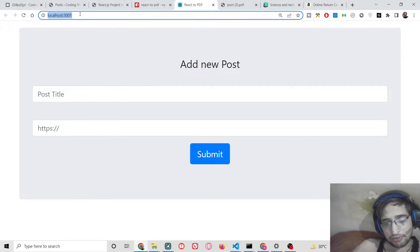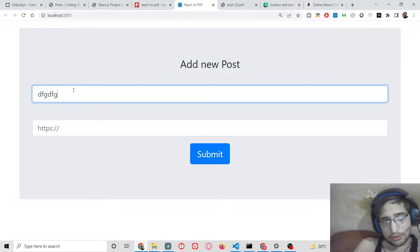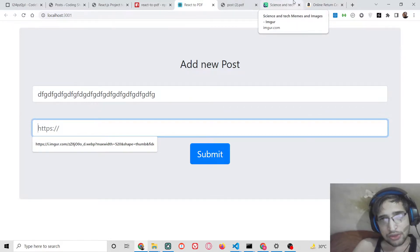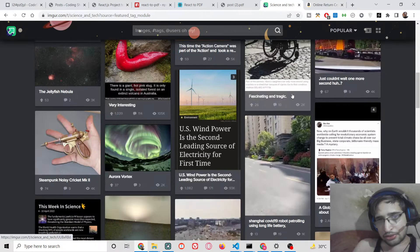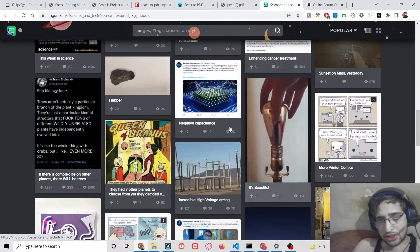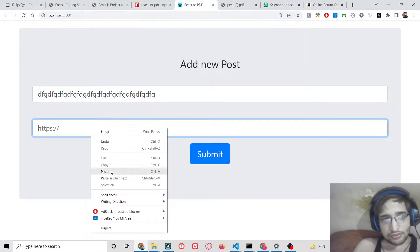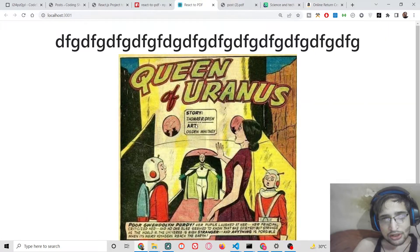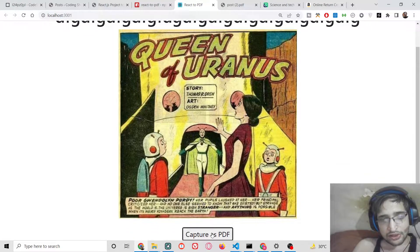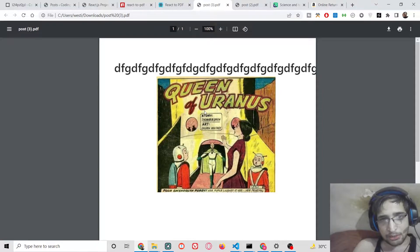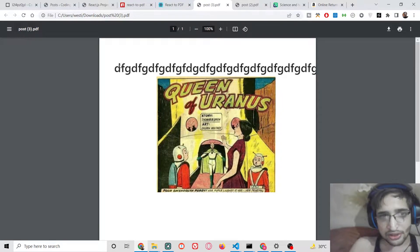This is the application that we will be building. You write a simple title for the post and paste an image URL from any website. Once you click submit and then click 'Capture as PDF', the image and title are captured as an attachment — it takes a screenshot in the background and successfully inserts the title and image inside the React.js application.